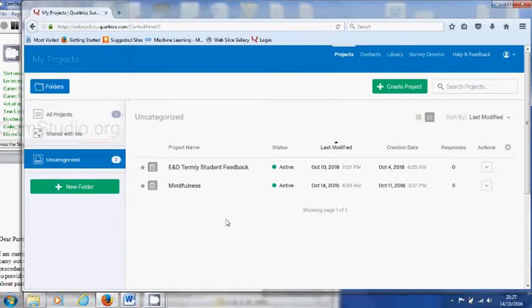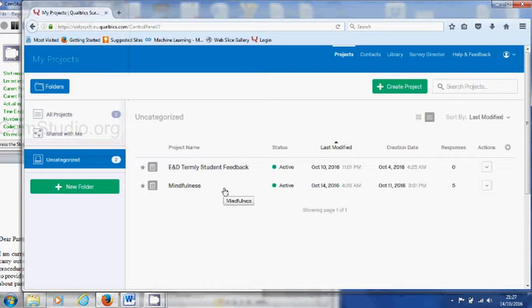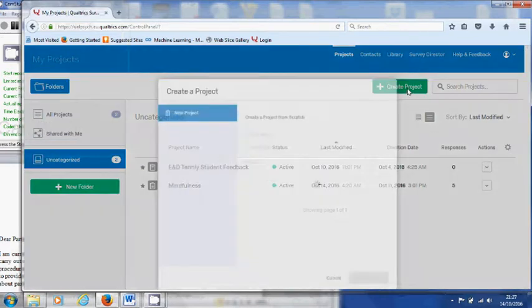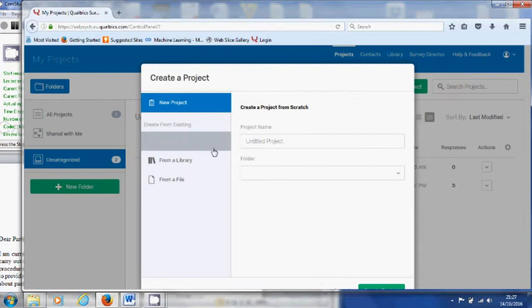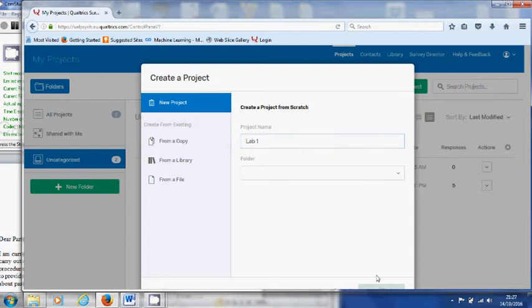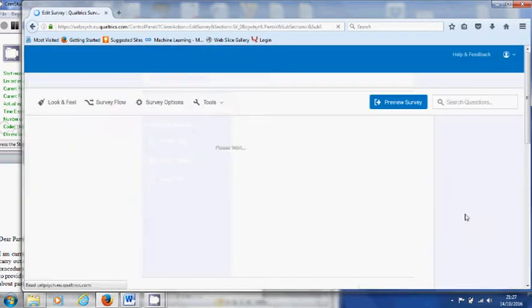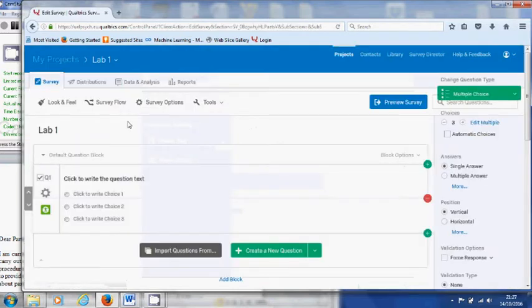Okay, here's the interface that you see after you've logged in. I've already created a couple of projects there, so for you, you need to create your own. Give it a name, create project, and it takes you directly to the interface where you're invited to create questions.